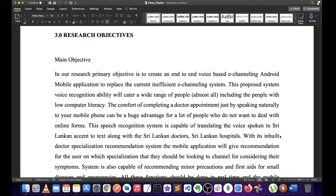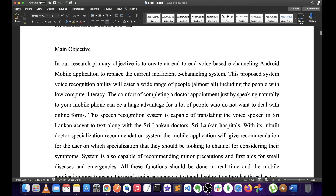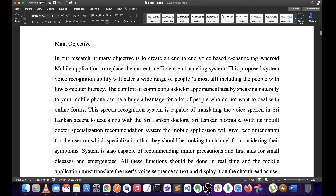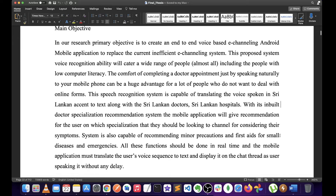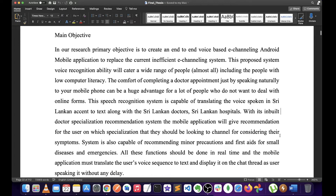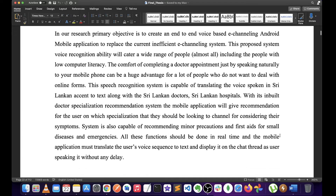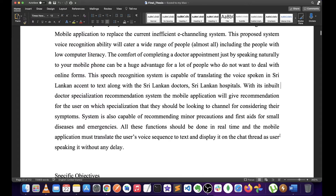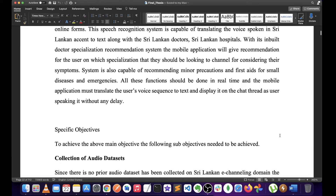If you have any questions about this channeling system, you can use it in Lanka Minis. There are many recommendations — doctor specializations. If you have any questions about a health emergency, you can use the first aid. So, if you want to use the application, you will need to use the application. These are the specific objectives.